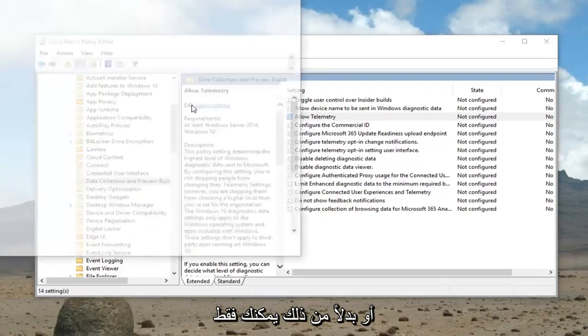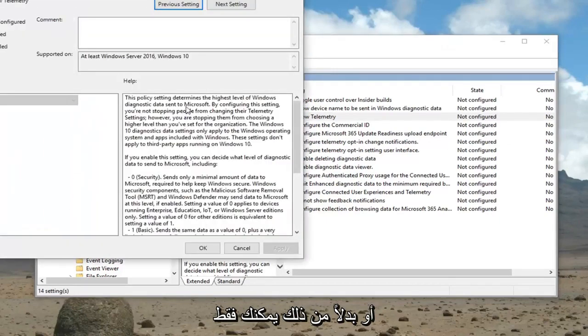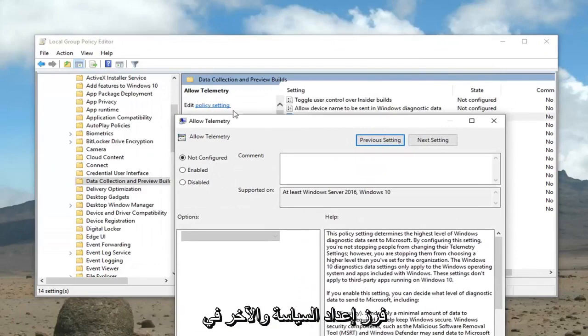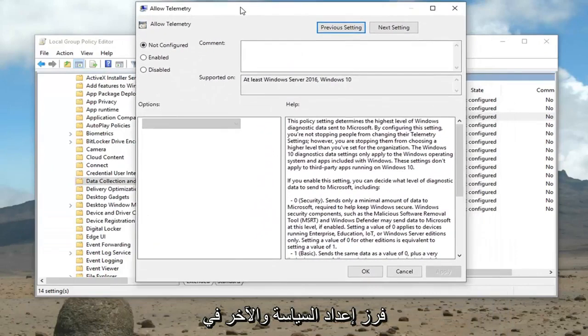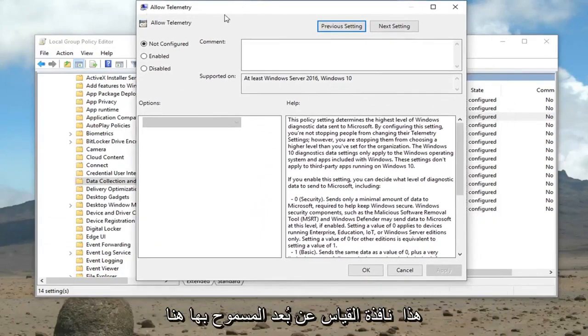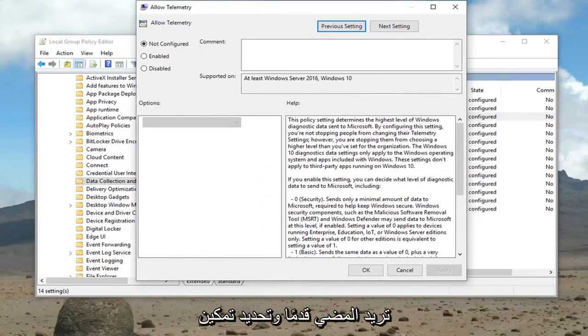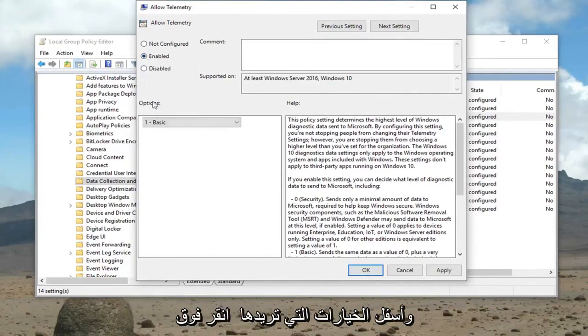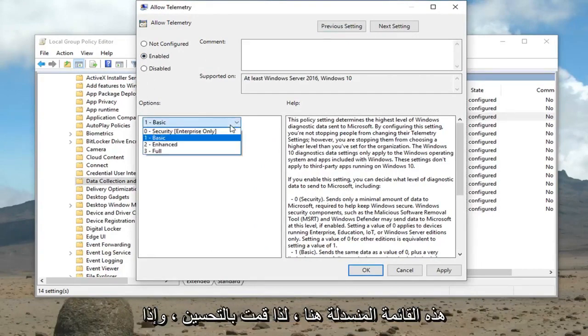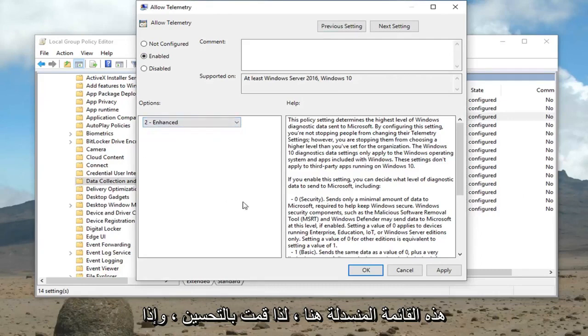Alternatively you could just left click where it says edit, select policy setting. Now that we're in this allowed telemetry window here, you want to go ahead and select enabled. Underneath the options click this drop down here and select enhanced.